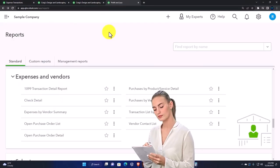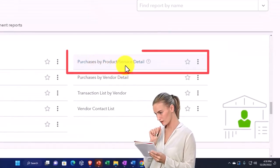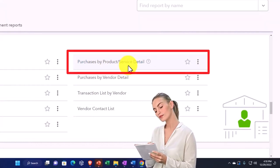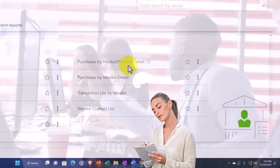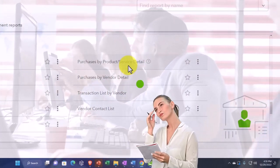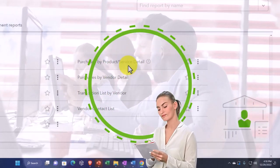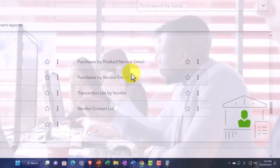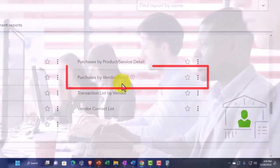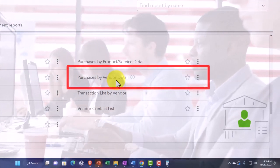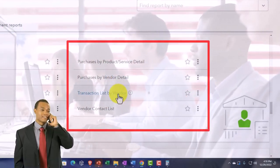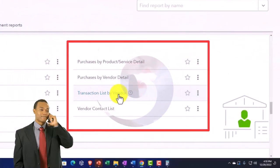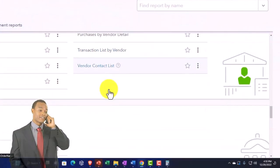We've got the purchase by product service detail. If you purchased inventory, then you've got the items that you purchased, so you can run your purchases by the inventory items. If you don't have inventory, then that might not be as useful a report. Purchase by vendor detail, so now we're making our purchases by who we purchased from but giving more detail. Transaction list by vendor, so now you've got your transactions by who we paid. And then you got your vendor contact list.